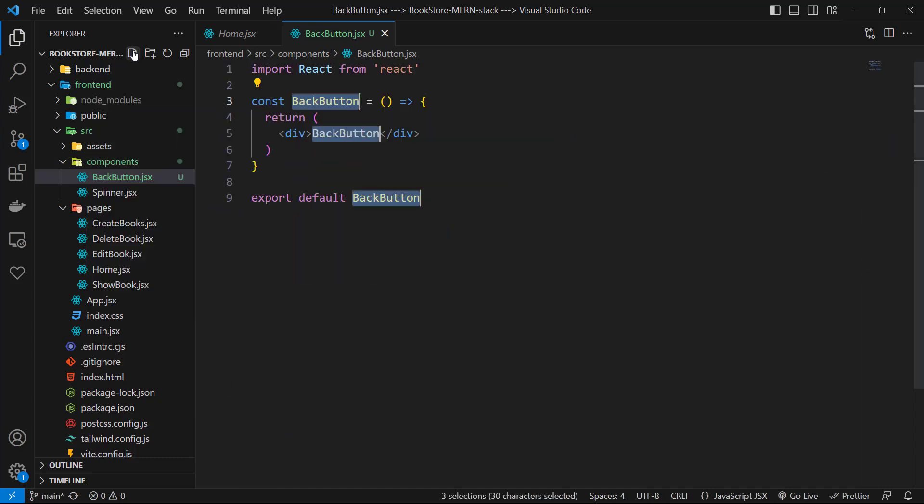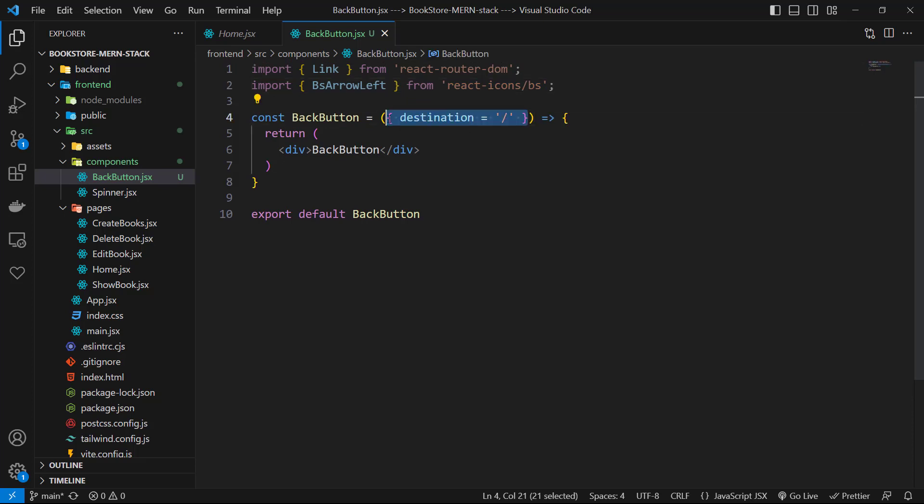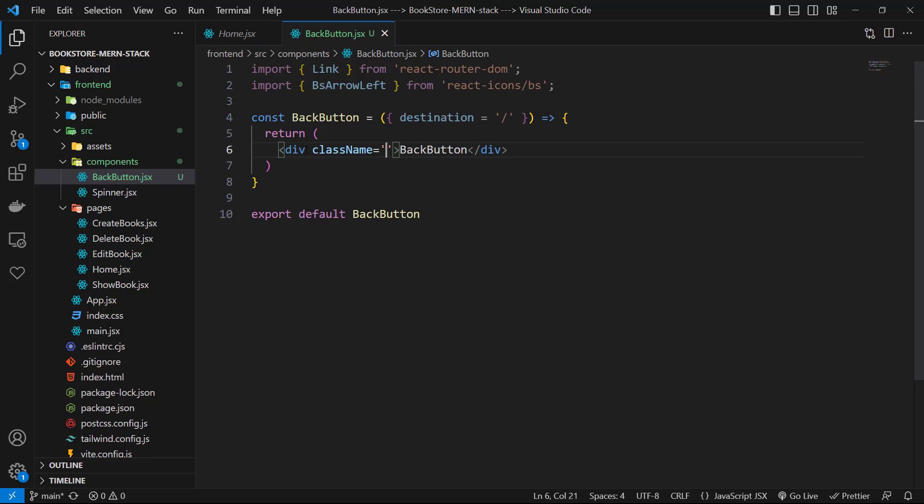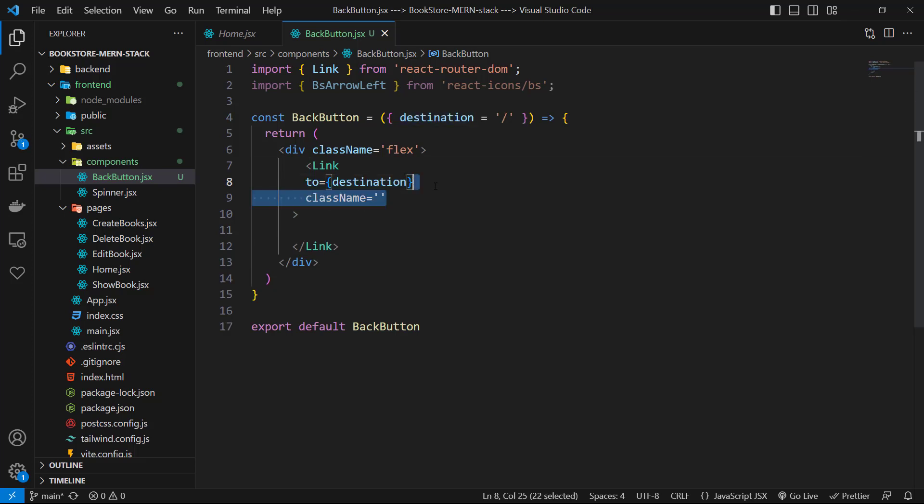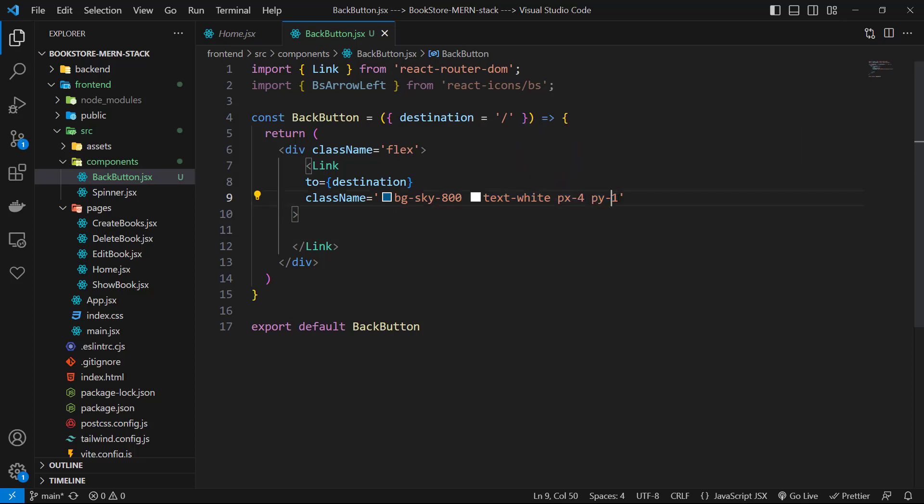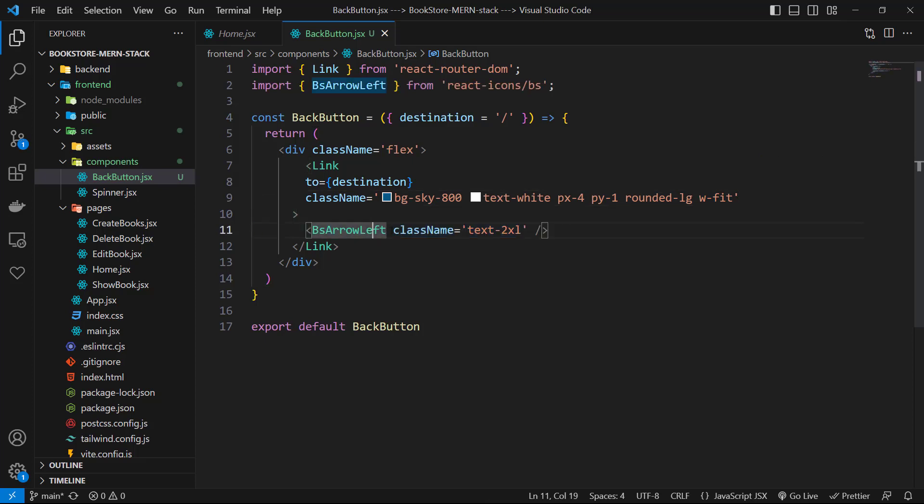Inside of that, first import Link from react-router-dom, then import BsArrowLeft from react-icons. We can receive a destination prop here with default value of a slash, so if we don't pass it the destination would be a slash route by default. For main class I use flex, and inside of that let's create a Link component to destination. For class names I use bg-sky-800 text-white padding-x of four padding-y of one rounded-lg and width of fit. Inside the link we can use our icon with class name of text-2xl, and that's it.